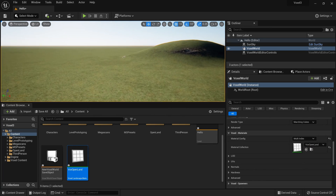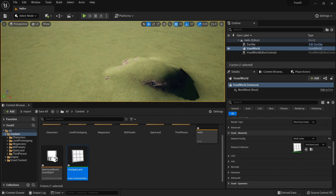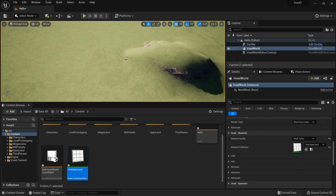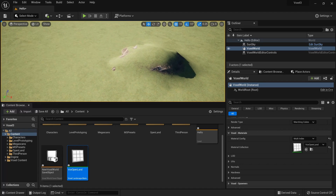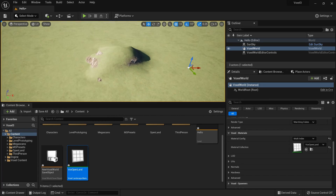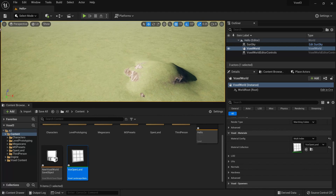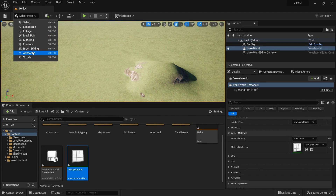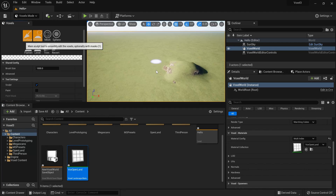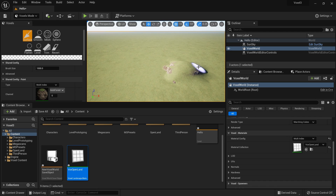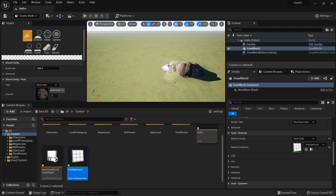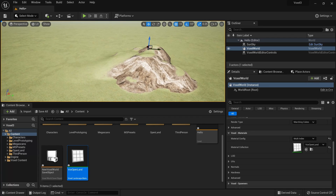The material is automatically applied. You can do a little more sculpting and see it's working as expected with the auto-material.